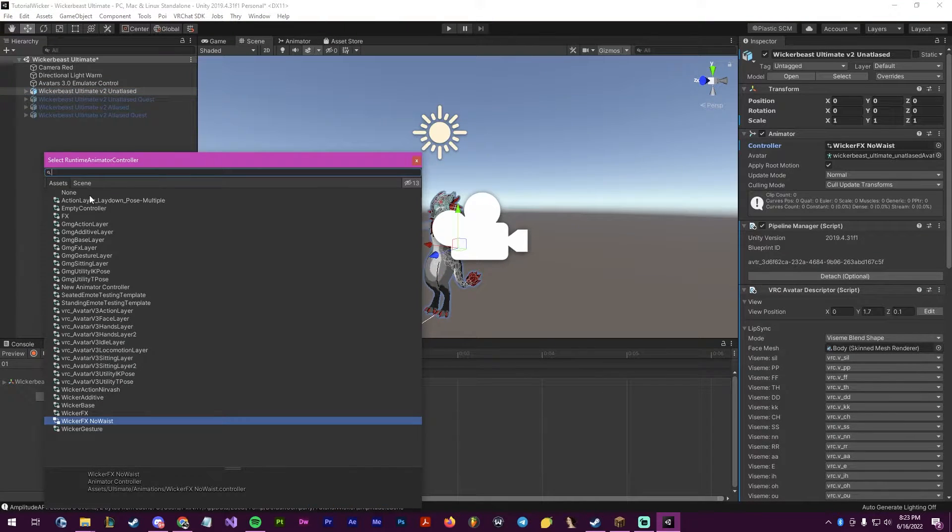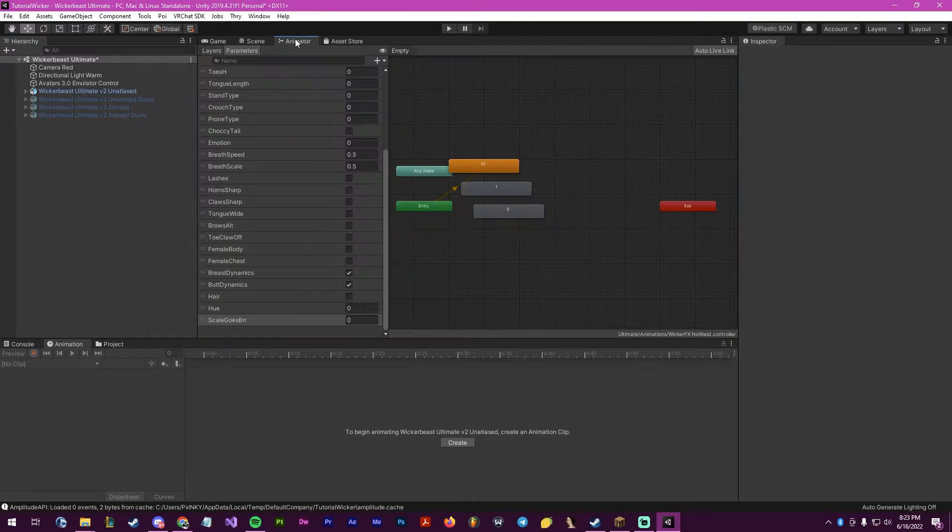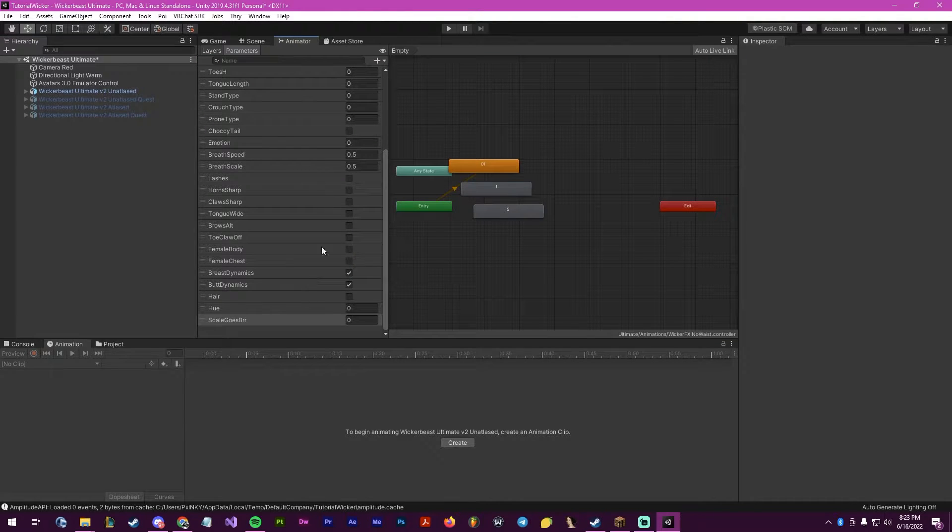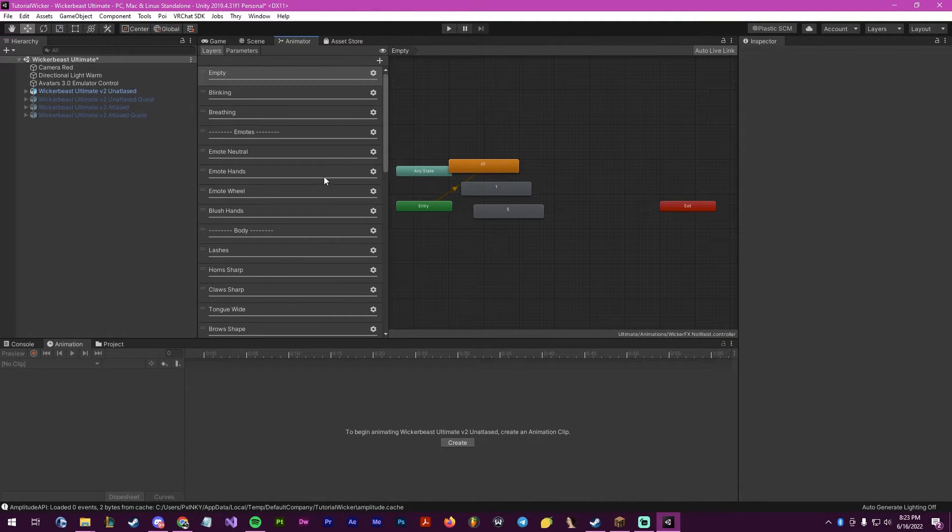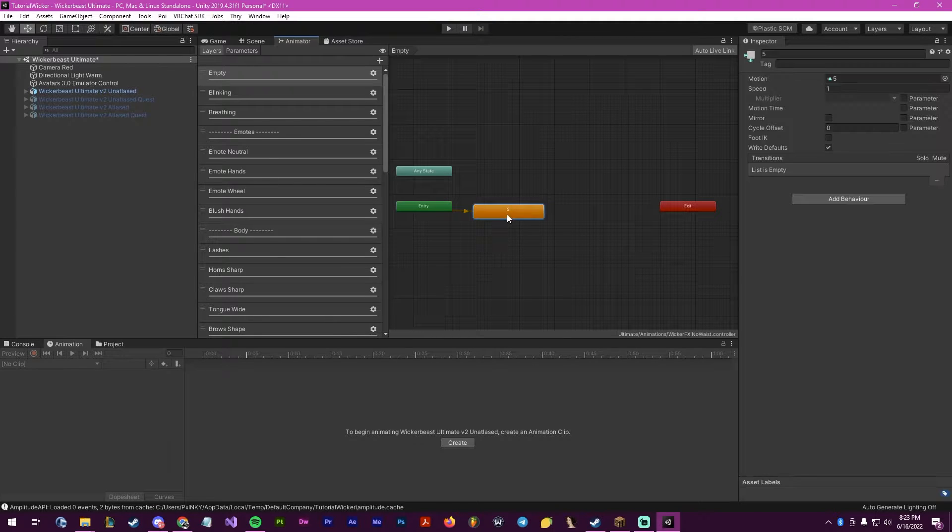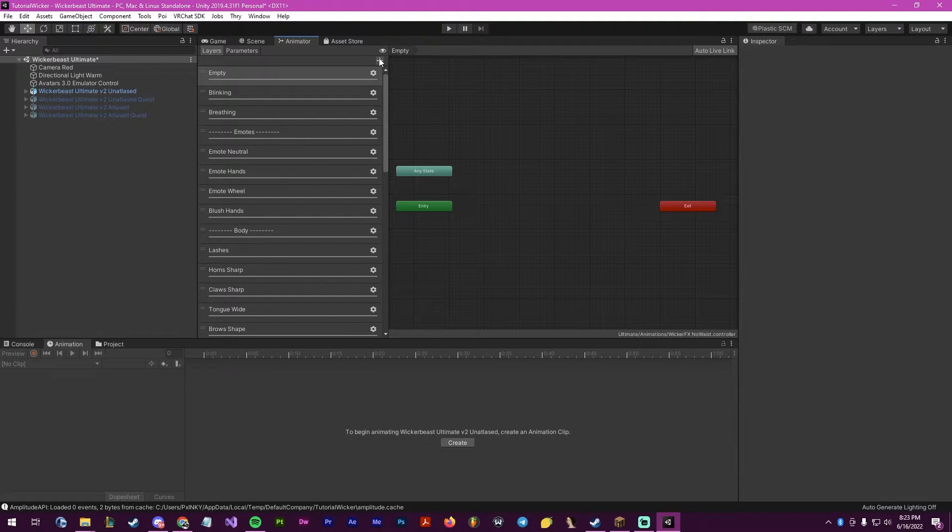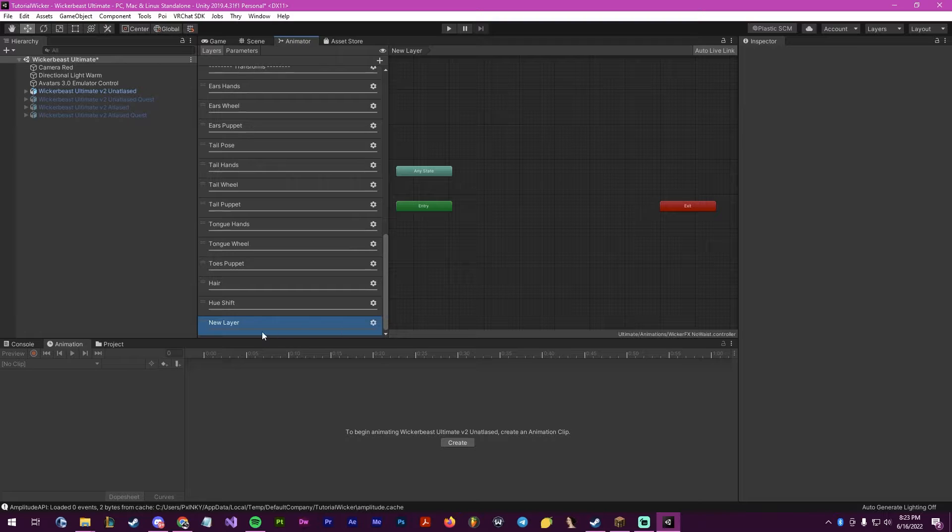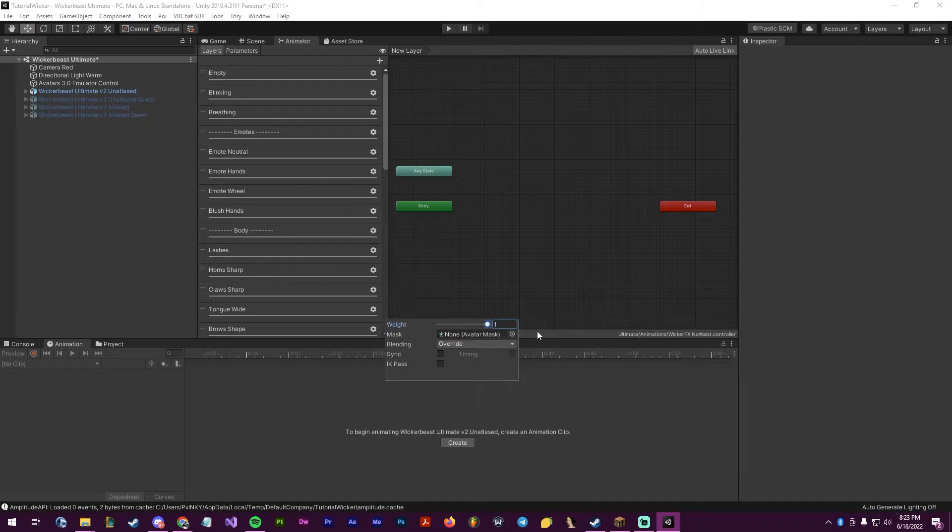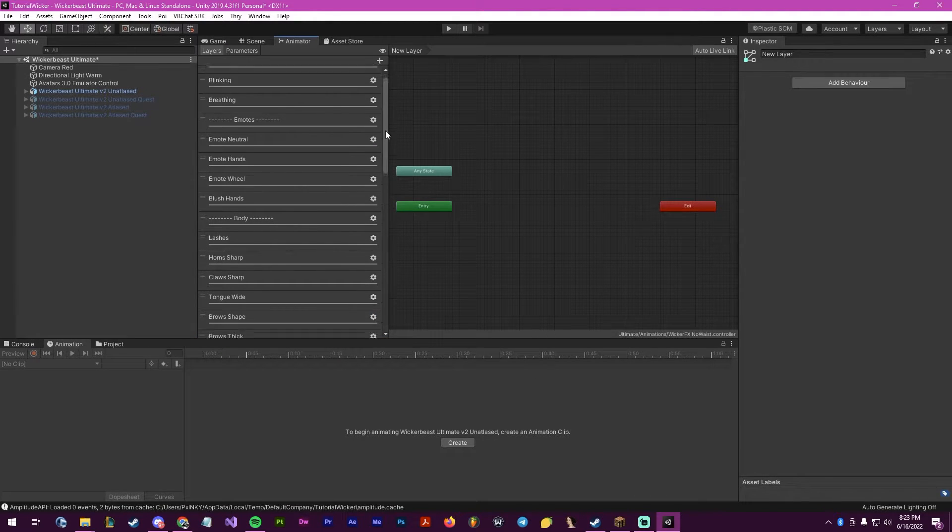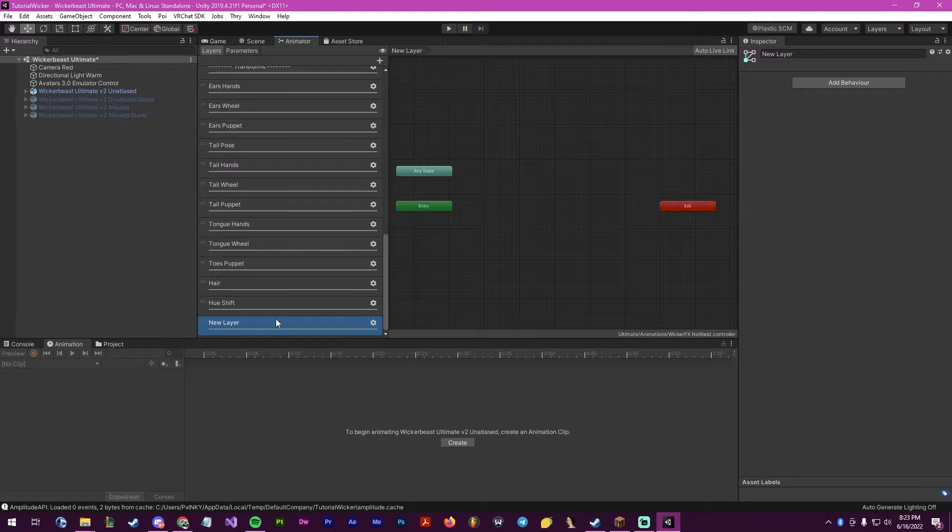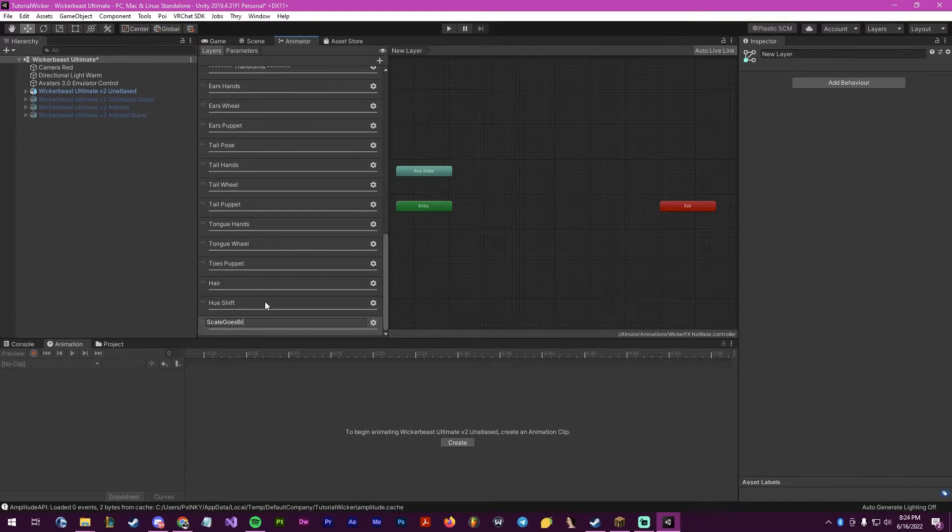You can go here and take the animator out. And then now inside of here, we have our layers, we can get rid of these from the empty. We will create a new layer, scroll down, we will give it the weight of one, and then rename it to scale goes burr.